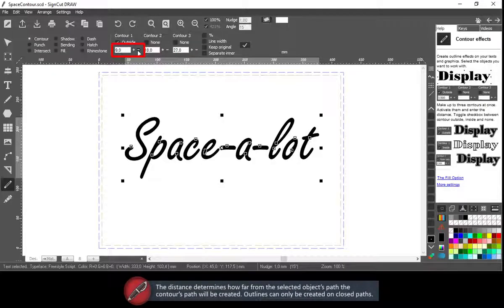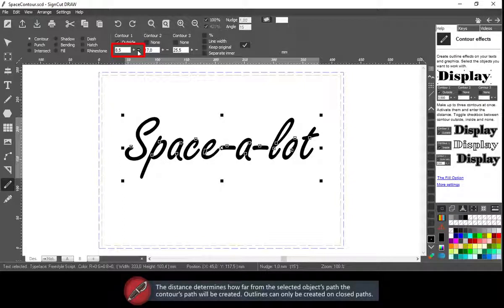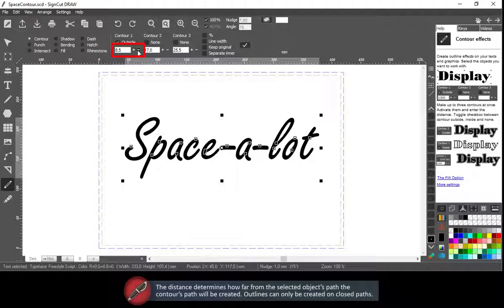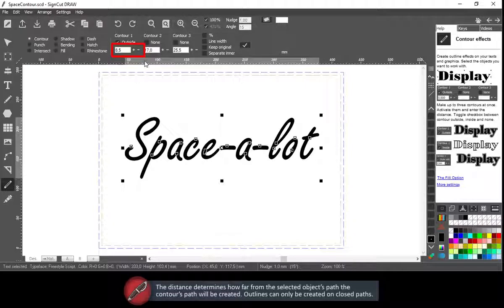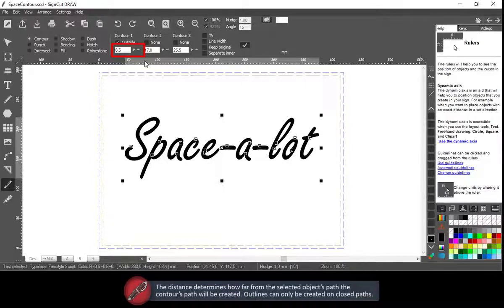The distance determines how far from the selected object's path the contour's path will be created. Outlines can only be created on closed paths.